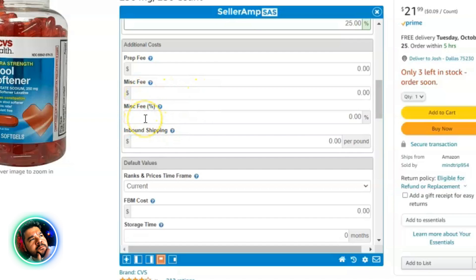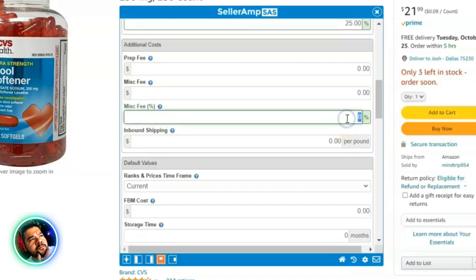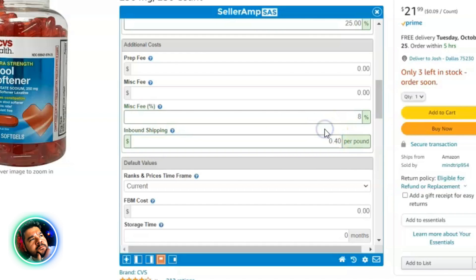I do put a miscellaneous fee as a percentage — this is where I account for sales tax. If you are usually paying sales tax, you want that figured into your fees and into that ultimate profit that Seller Amp is showing you. So put in your sales tax rate right in here if you do have to pay it.